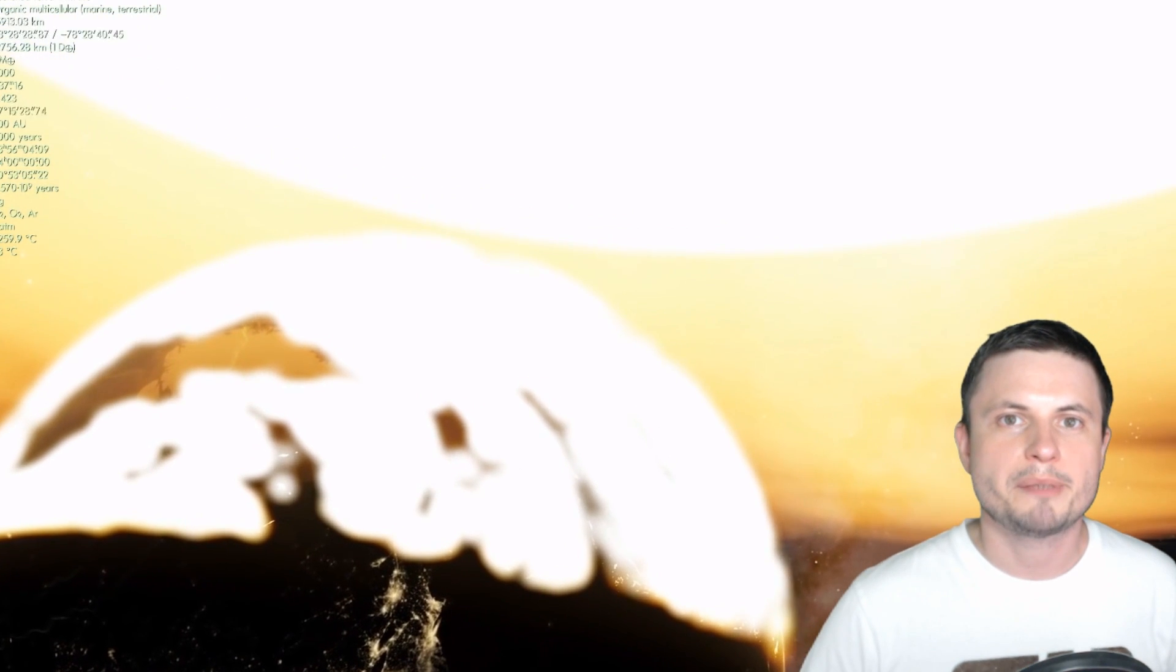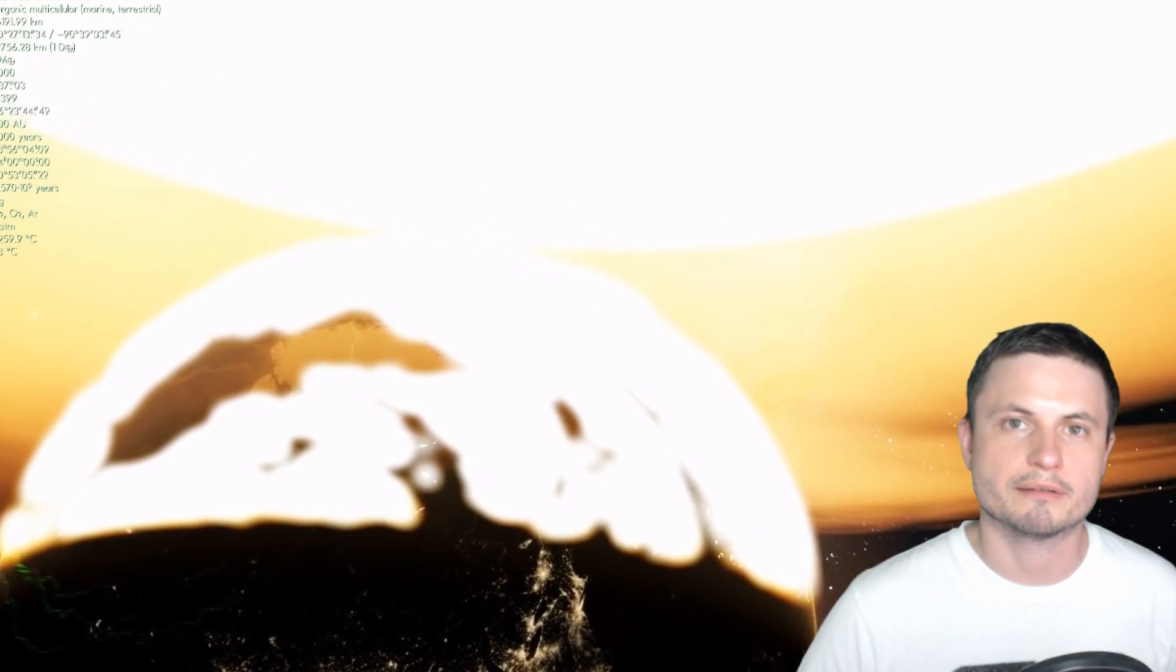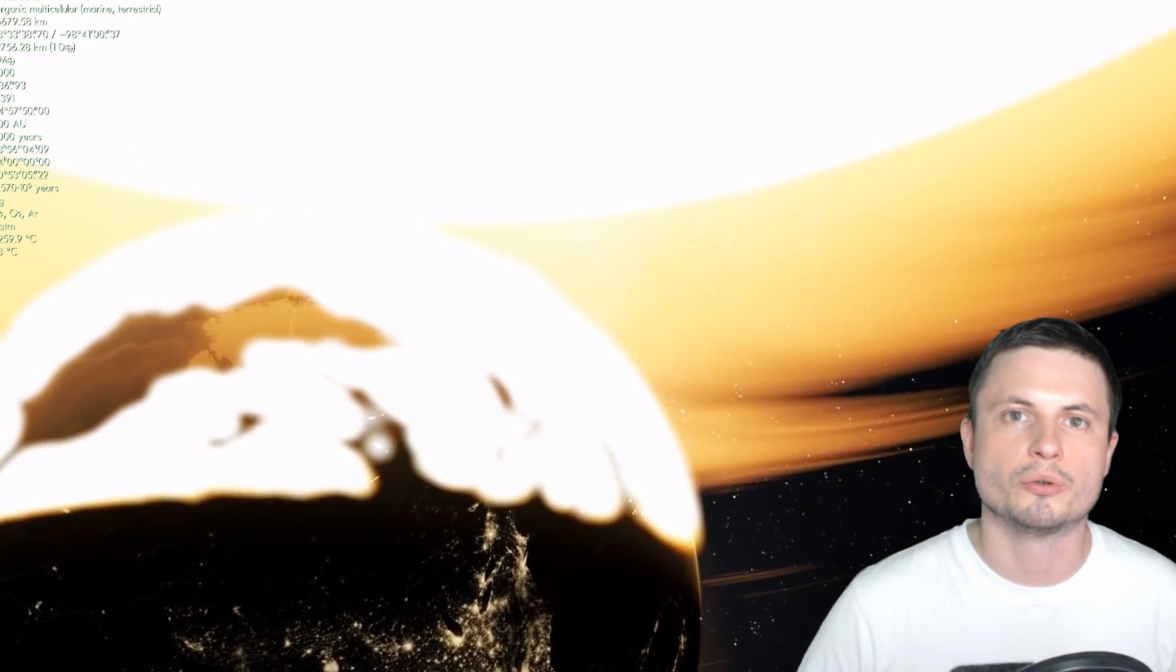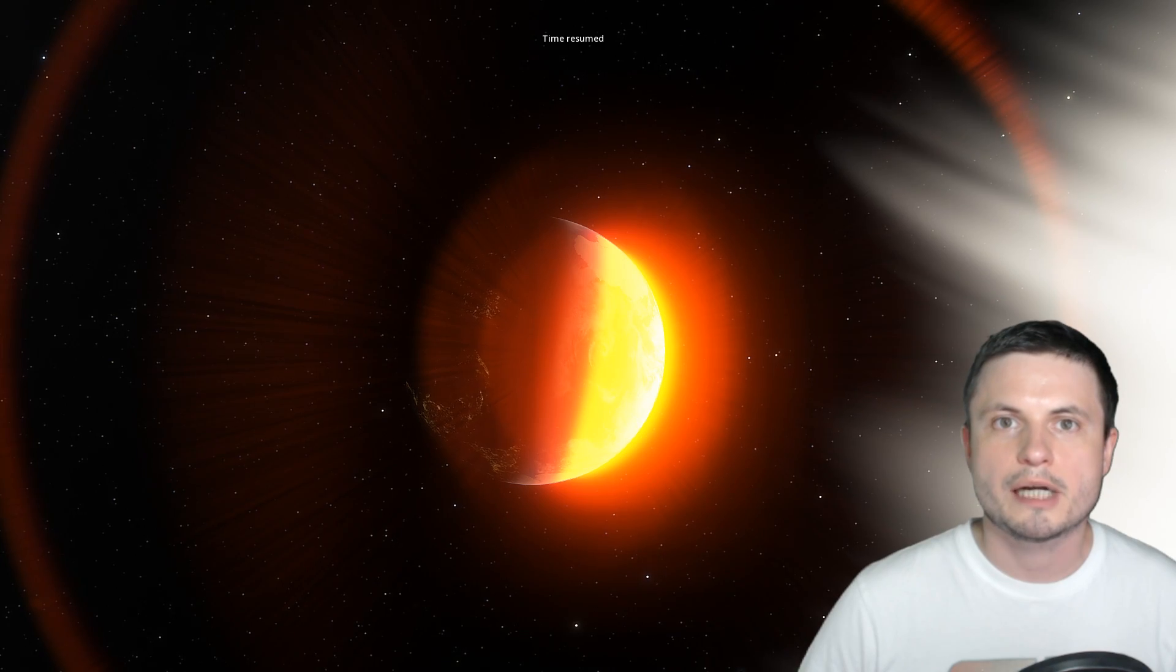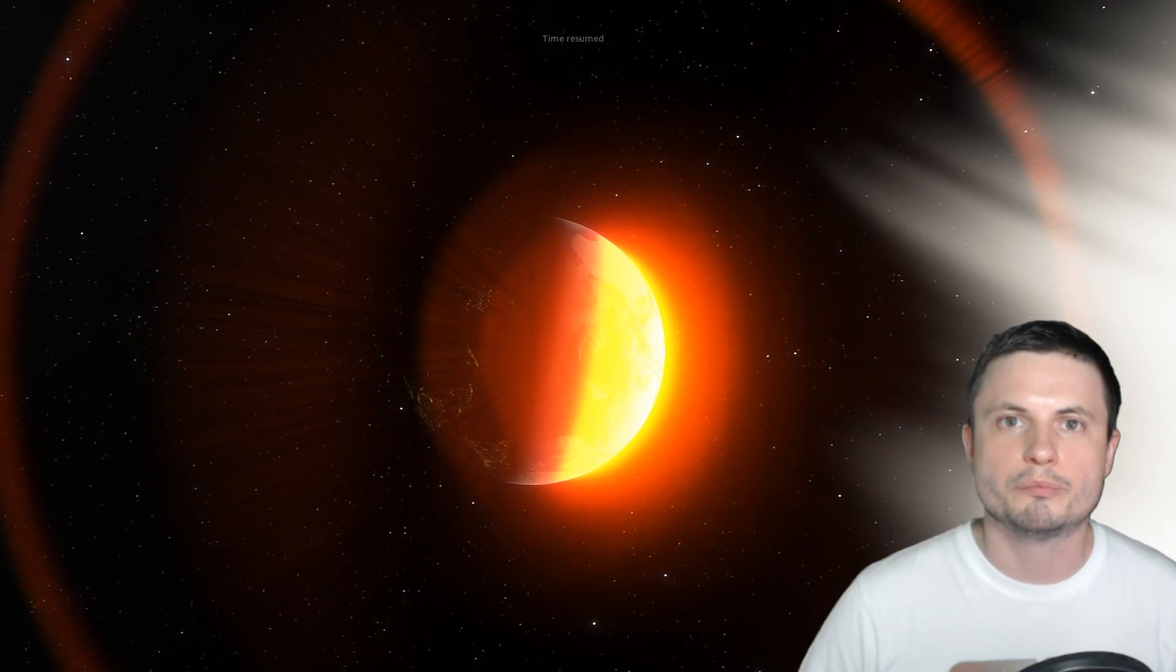And I actually made a video simulating all of this a couple of years ago, but I also decided to briefly recreate this simulation right here using space engine. And as you can see, in approximately 4 to 5 billion years from now, the surface of our planet will become extremely, extremely hot, and eventually it will very likely engulf our planet, and our planet will no longer exist.